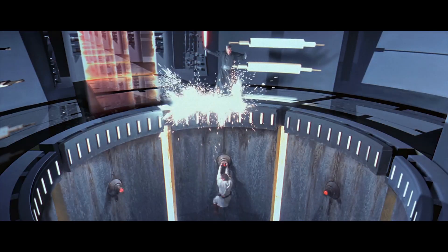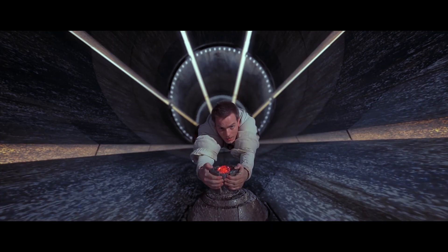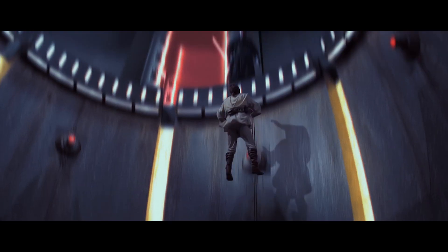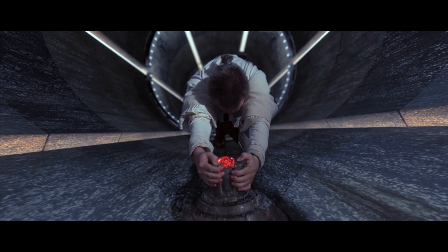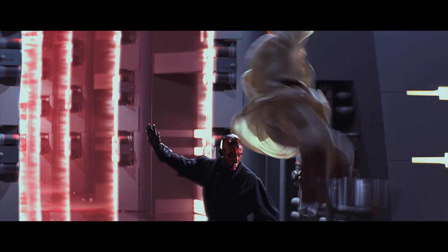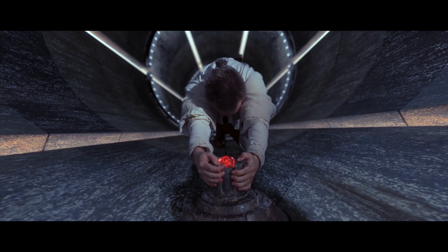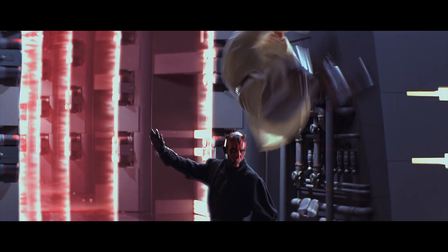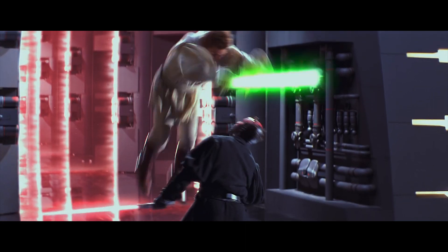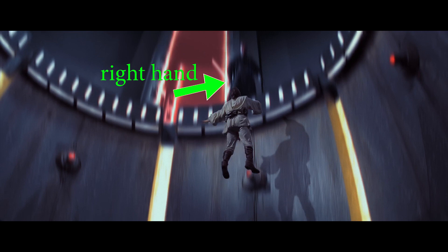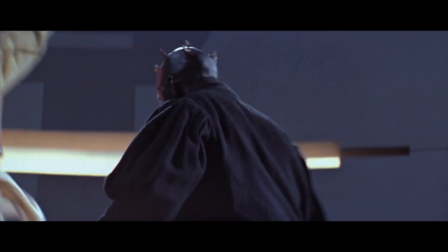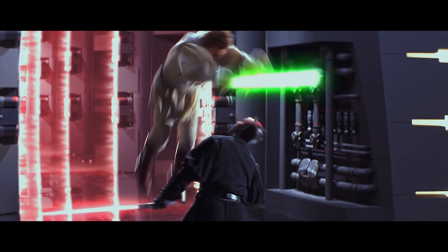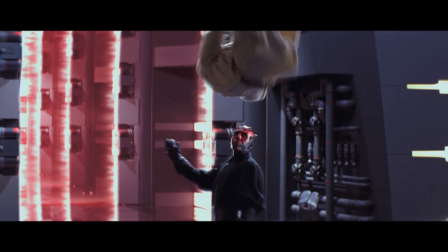First off, we have the ending of the Maul-Obi fight. When Obi launches himself up out of the chasm, we see Qui-Gon's lightsaber fly from Obi's left — Maul's right. Now in the next shot, we actually see that not only has his lightsaber switched hands, moving from his right to his left,